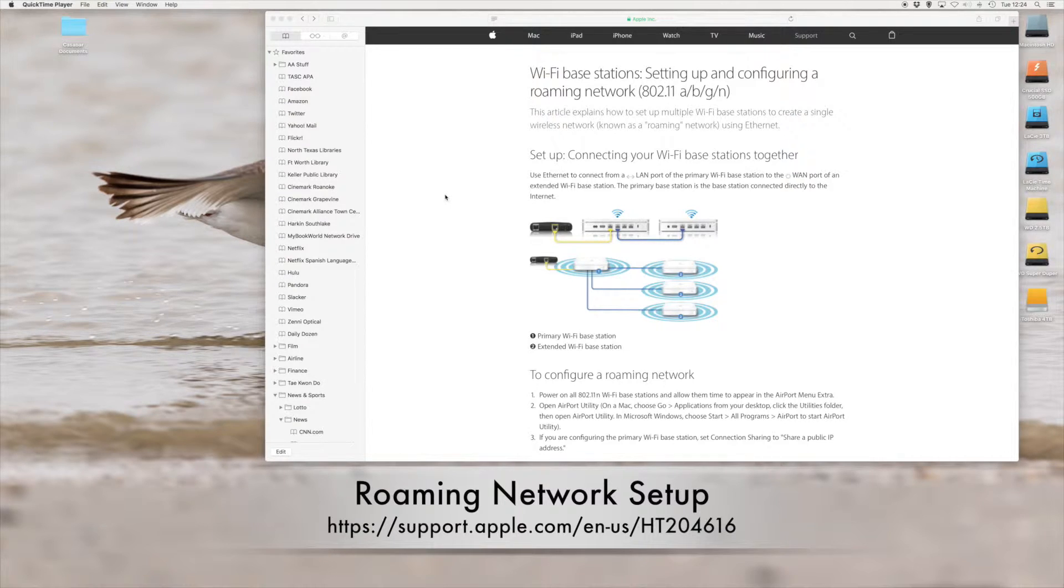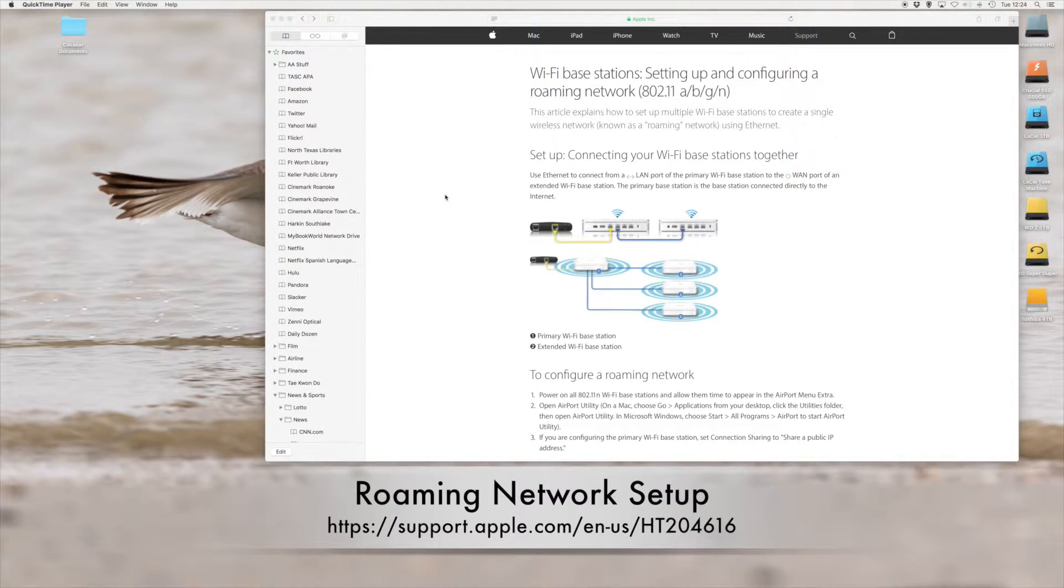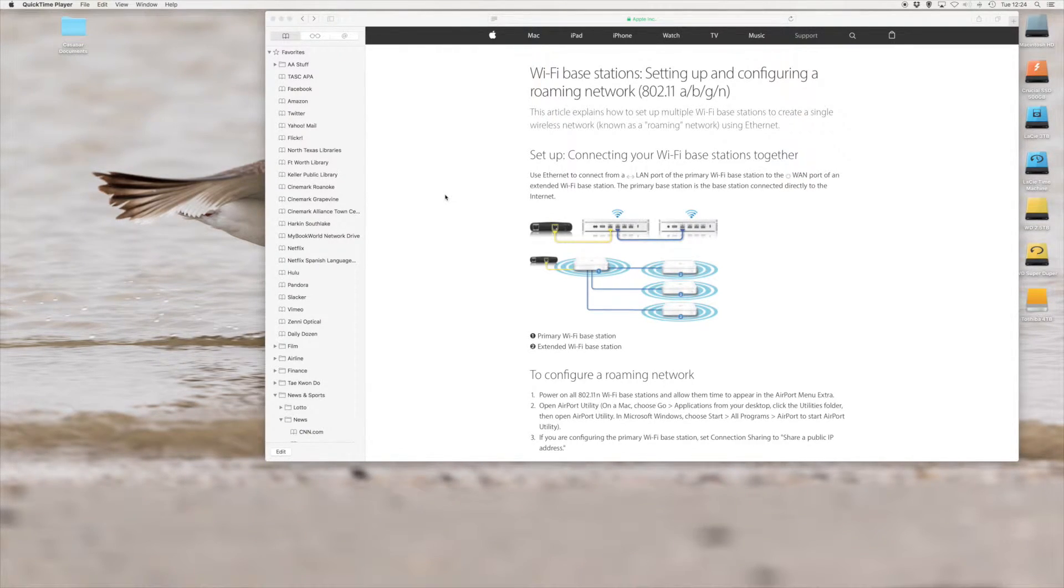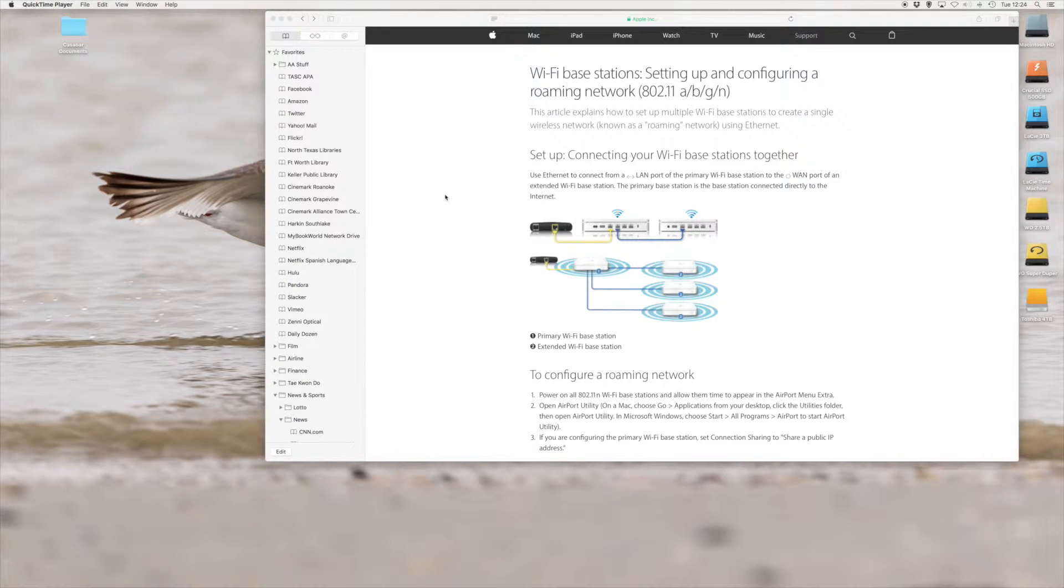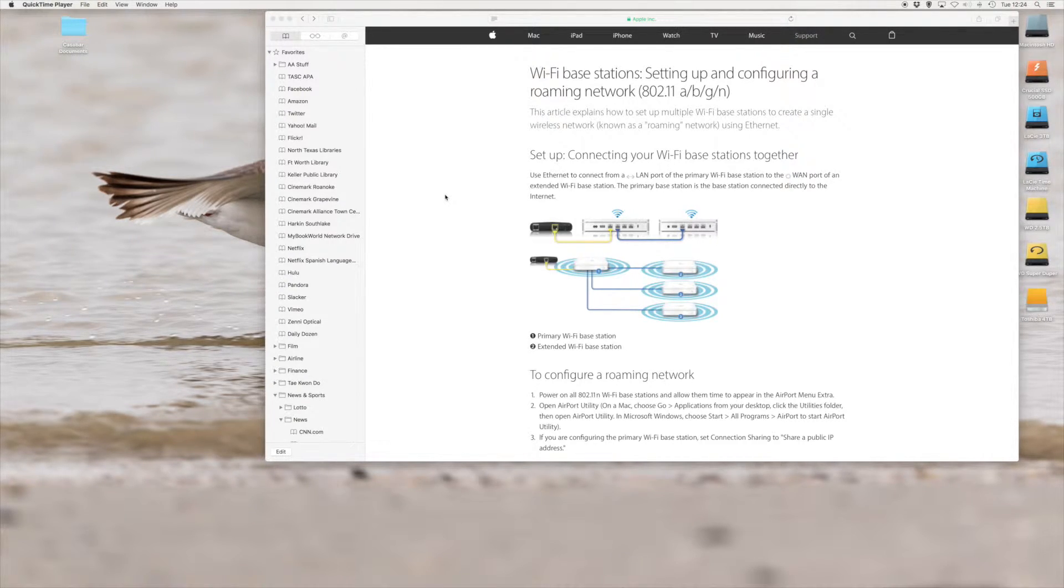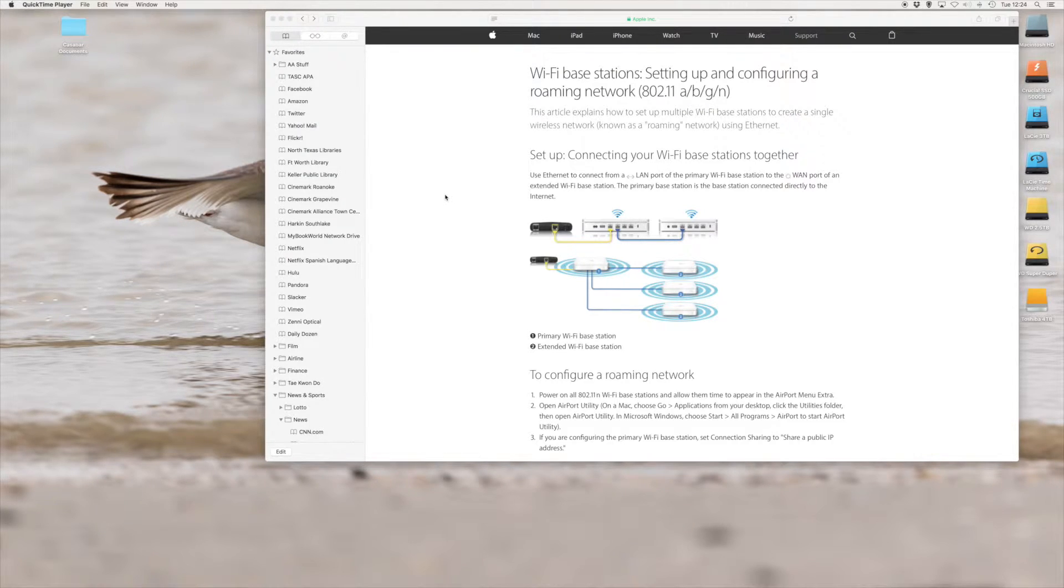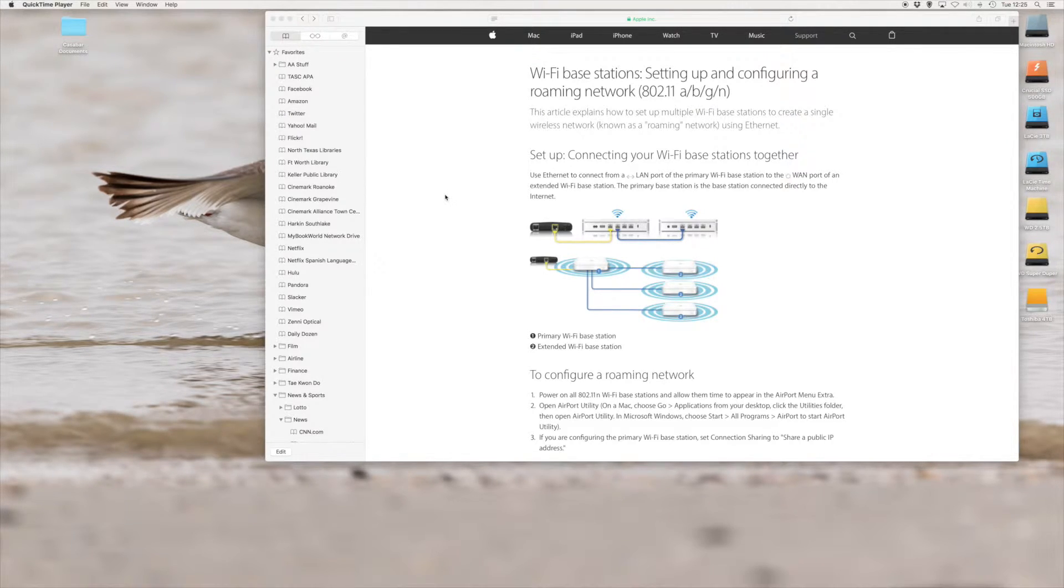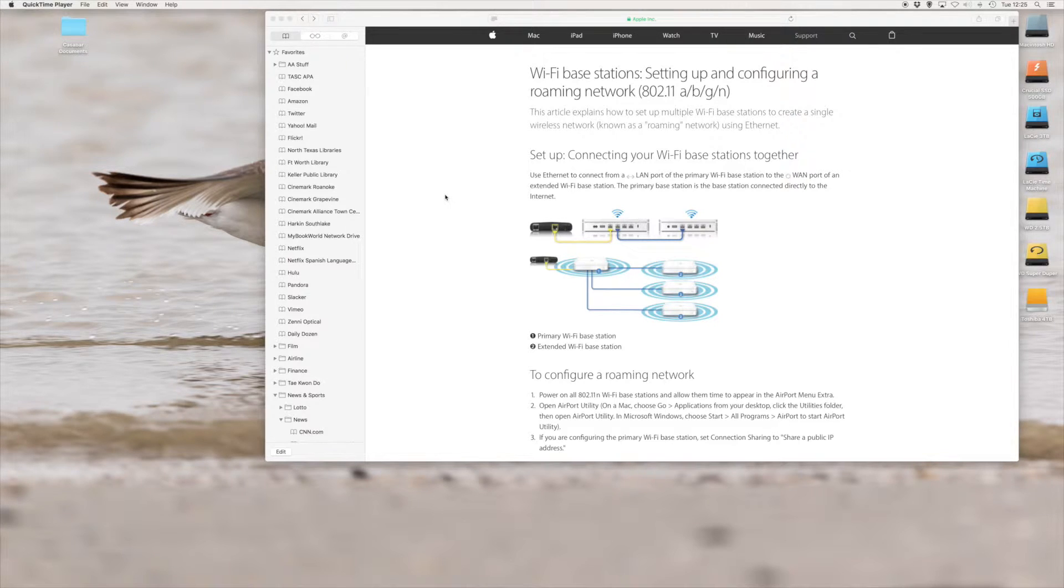One thing I'd like to point out is when I first tried to reset the Airport Express in the TV room, I left it hooked up Cat5 to the Linksys adapter, and when it tried to restart itself, it got all confused. So I brought it downstairs, hooked it directly into the Airport Extreme, and did all the configurations. It restarted and looked good, and then I brought it back upstairs, hooked it up to the Linksys adapter, and everything worked fine.